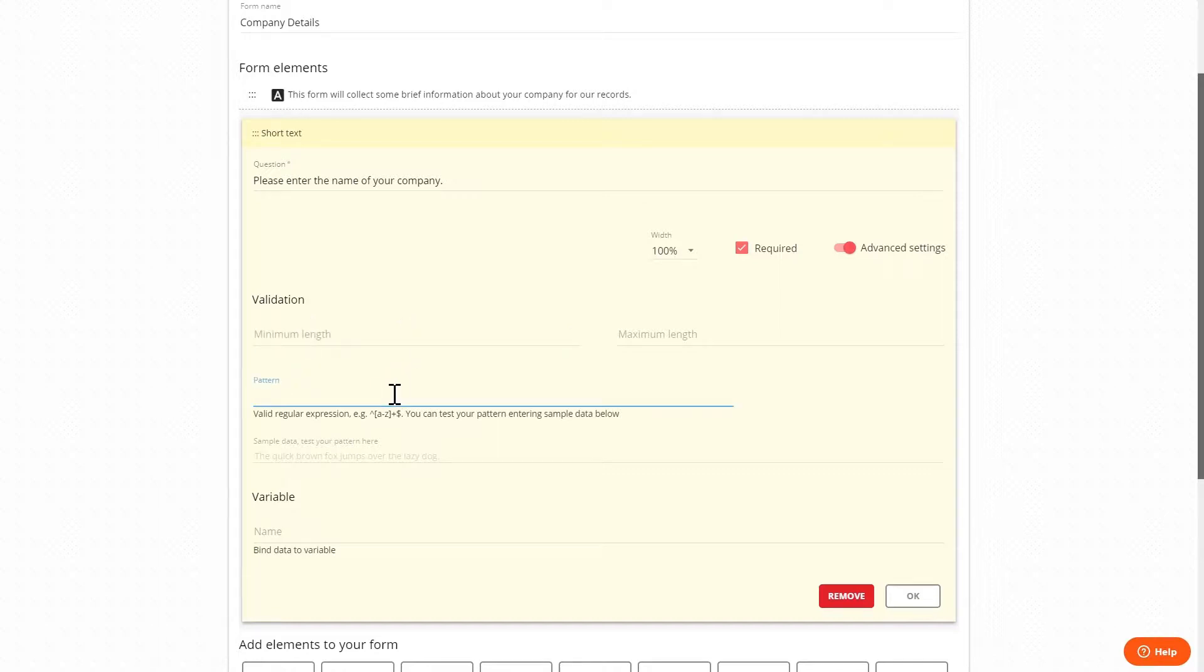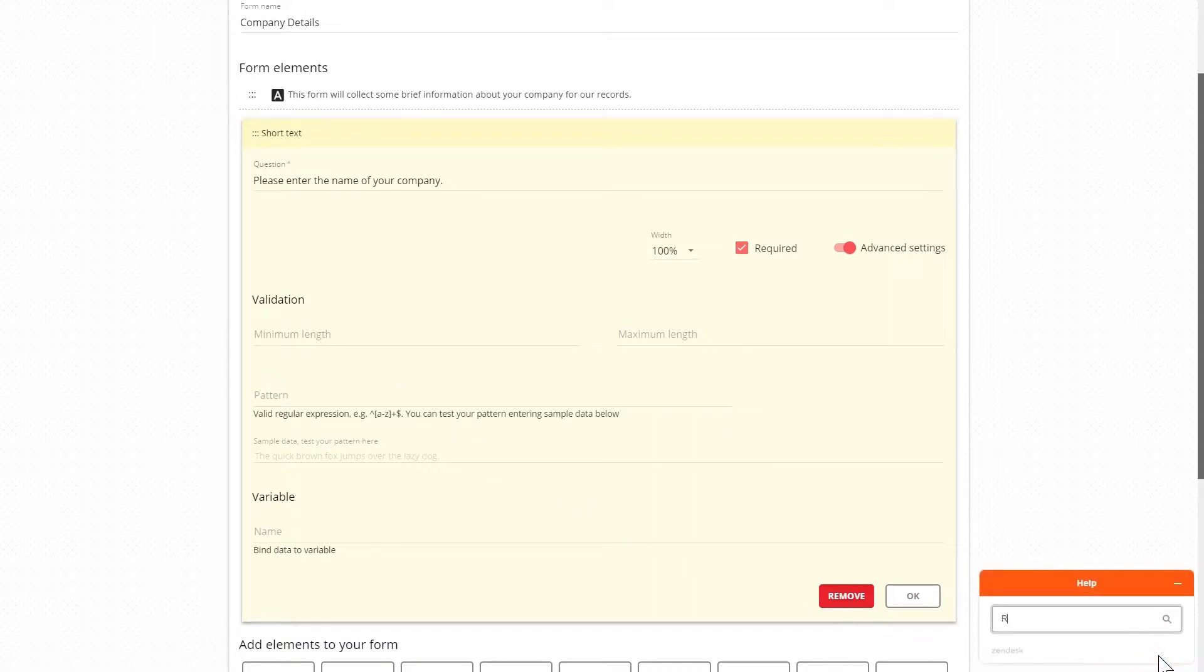With pattern we can choose to only accept answers that match a specific pattern which is useful if we're asking for something such as social security numbers or any type of reference that may have letters, digits, or slashes in a particular format. To create the pattern we need to be familiar with regular expressions. Most people aren't familiar with these but the mechanics are quite simple once they're understood. Just search our help section for regular expressions.